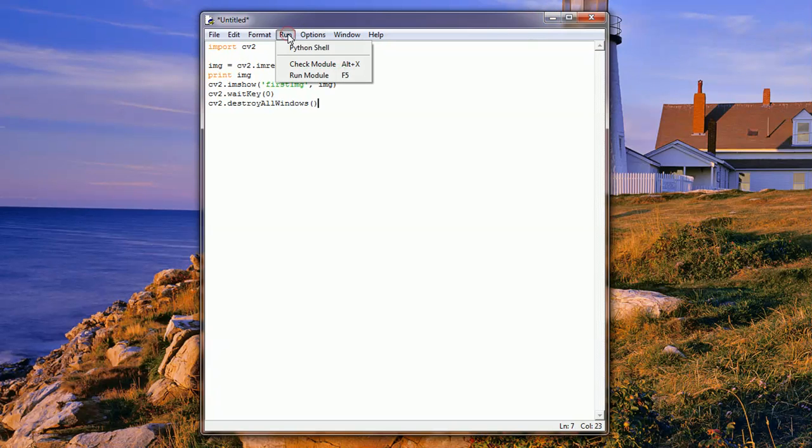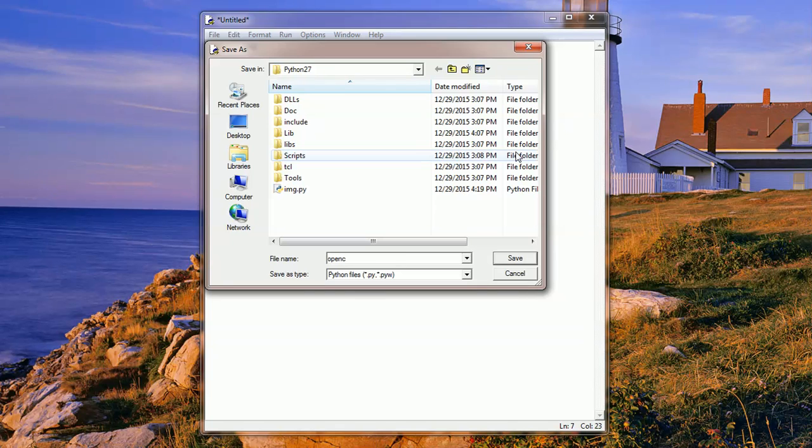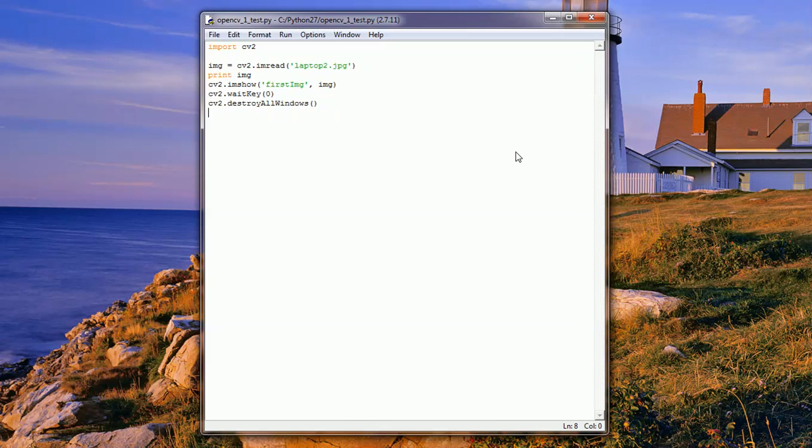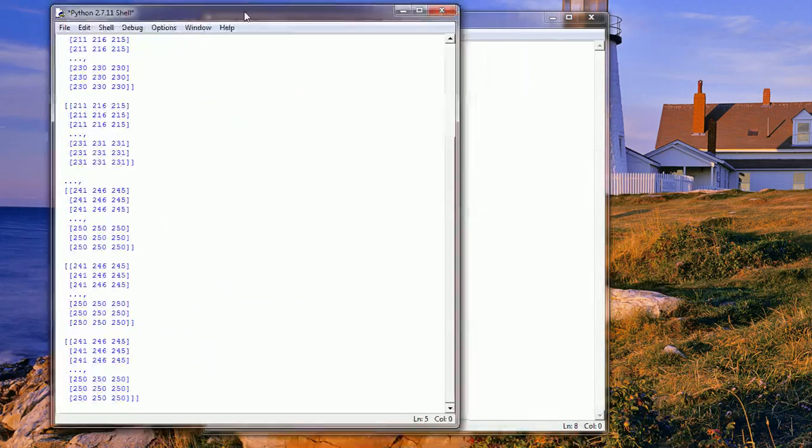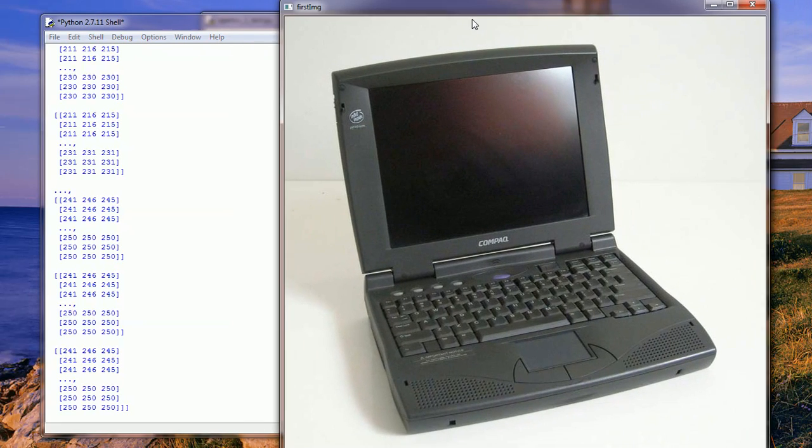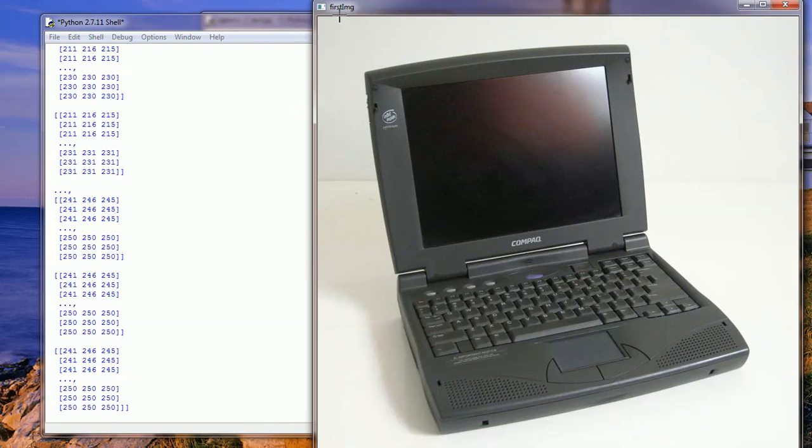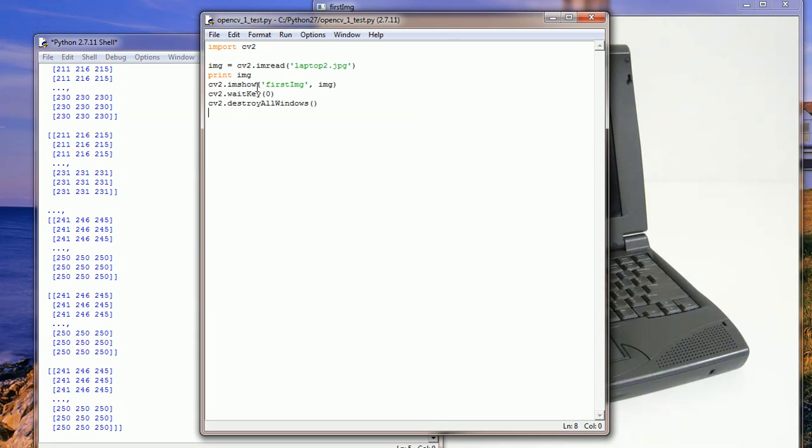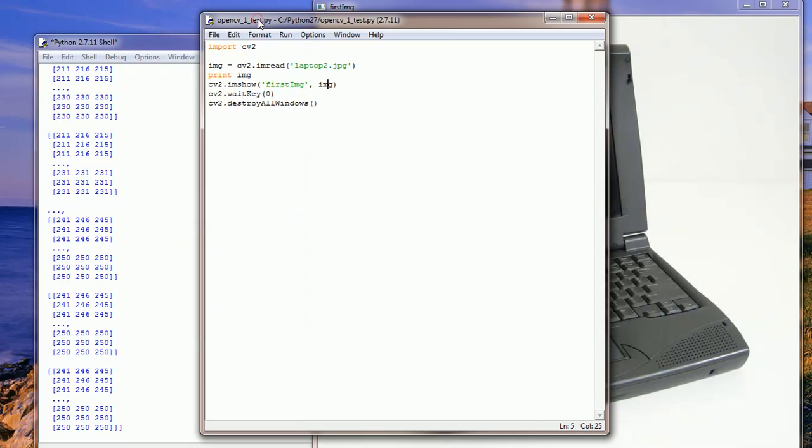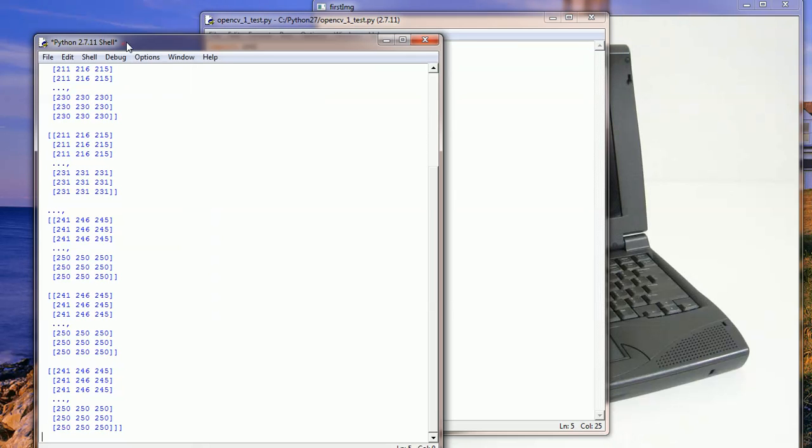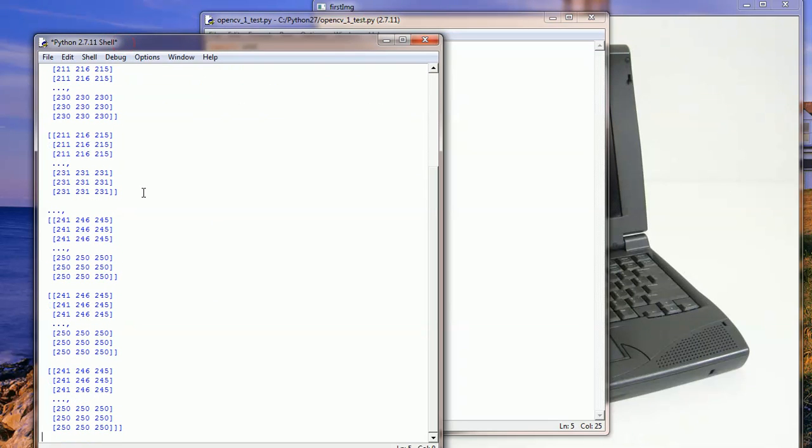I'm going to save this as OpenCV1 core test. Let's go ahead and run it. I got it here, and this is the shell we've got and the image that's been loaded. You can see the title here - first IMG. This is the image laptop2.jpg. And then this is when we print the image - the representation of what's stored in the variable.